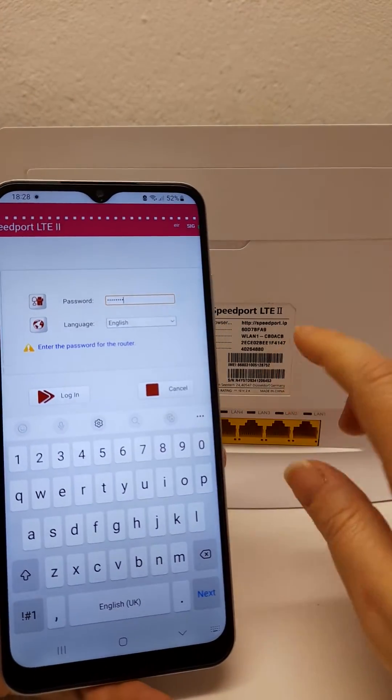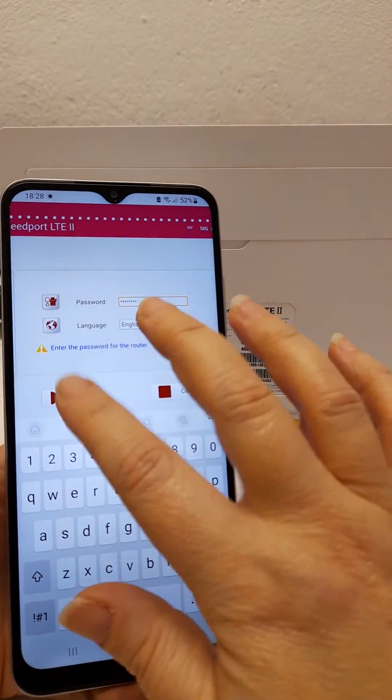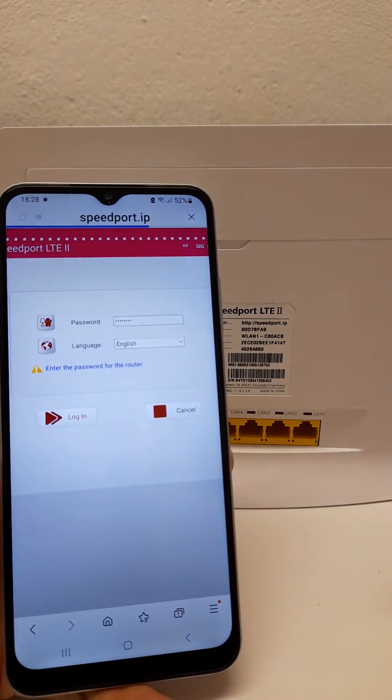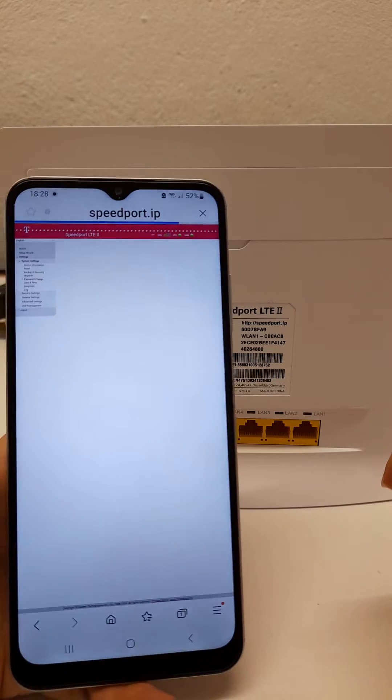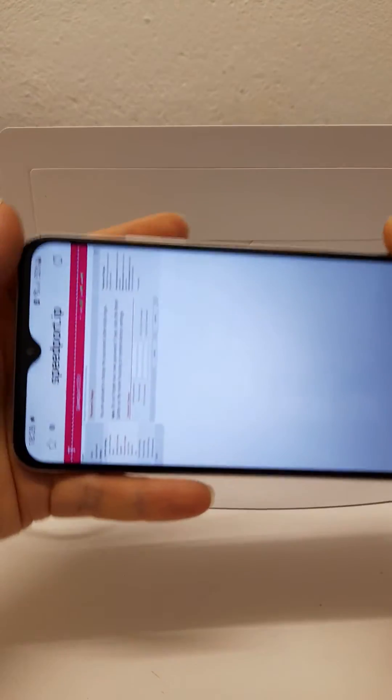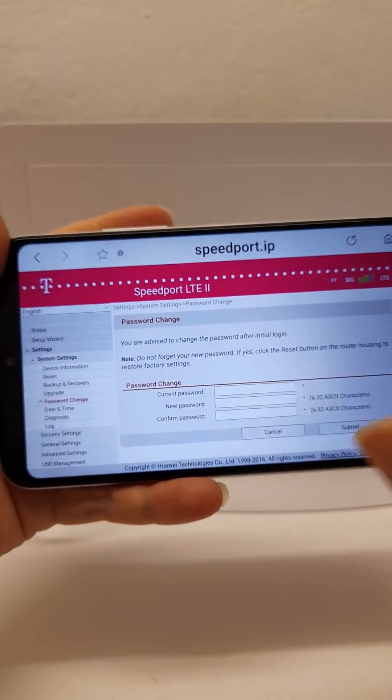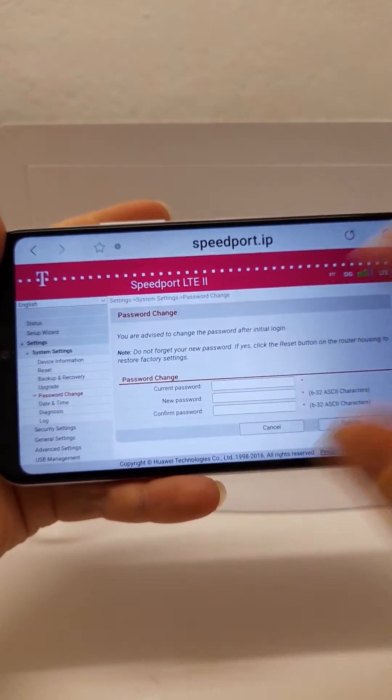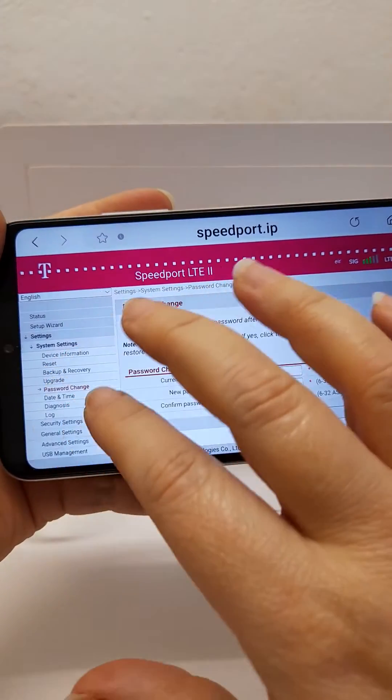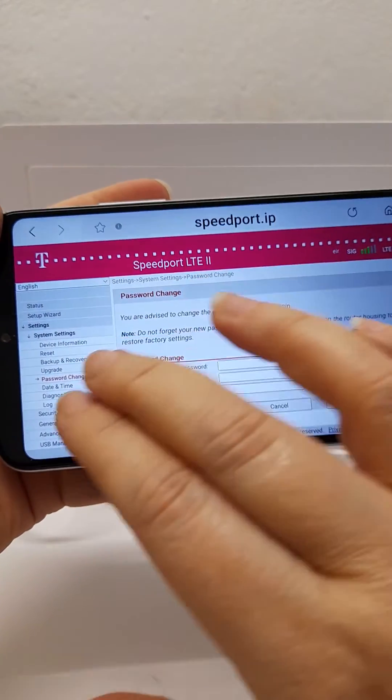Once you've entered the password, select login and this will bring you through to the settings. It's easier to see if you turn your phone, or if you're on a tablet it might be okay set the other way.